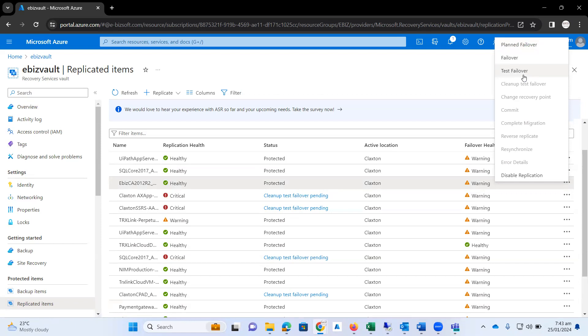When I click on this option, my on-premise VM will be running perfectly without any issues, without any errors, and without any latency. But the important thing is that a new VM will be created on Microsoft Azure.